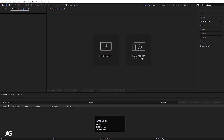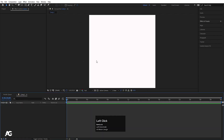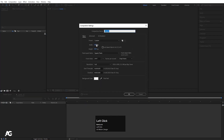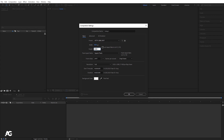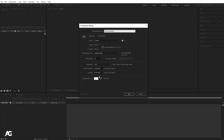Here we are in Adobe After Effects. We will create a new composition — width 1920, height 1080, frame rate 30. I'll name this composition 'My Main Animation', duration is 30 seconds, and background color is white. Then I'll hit OK.